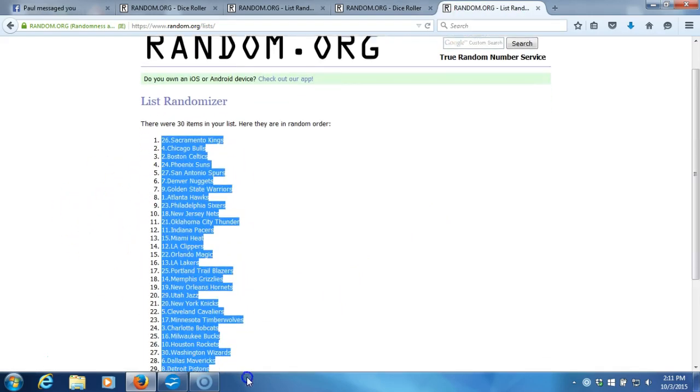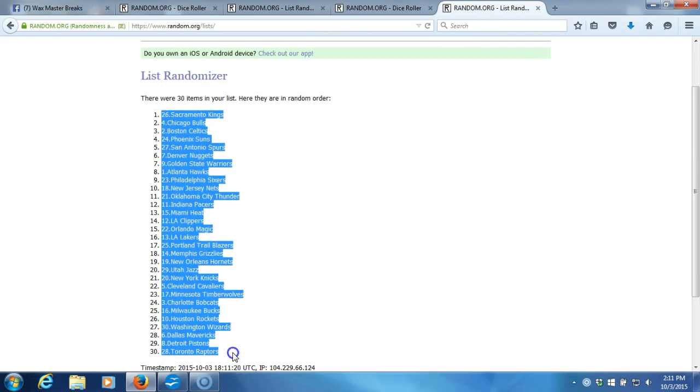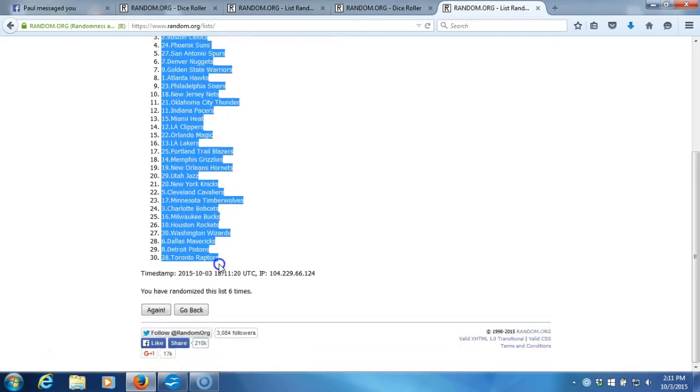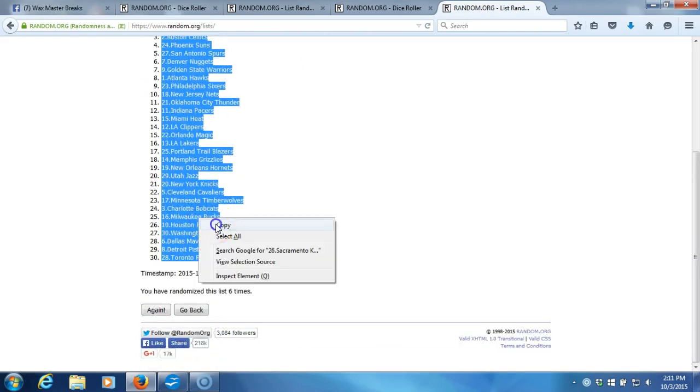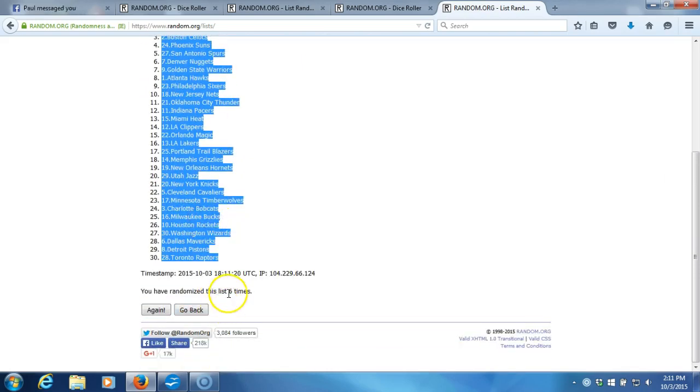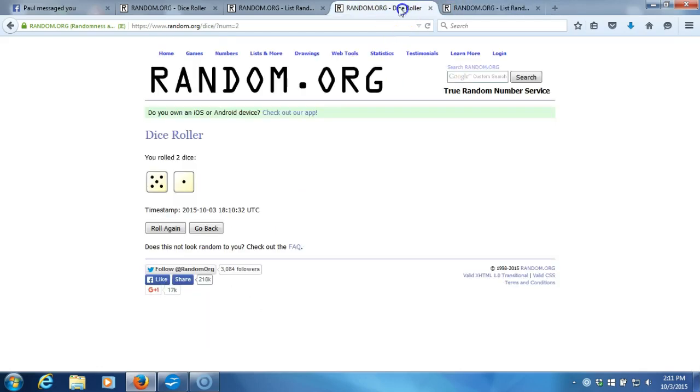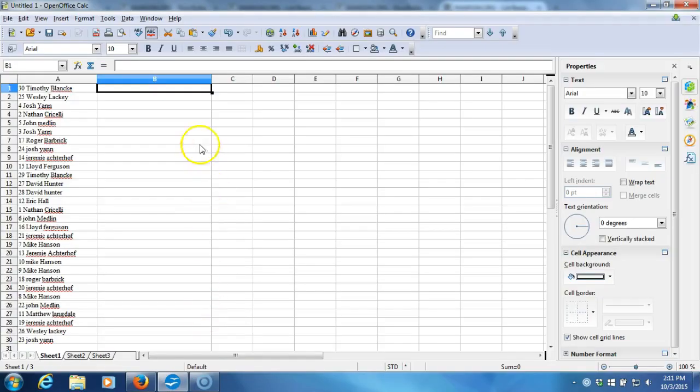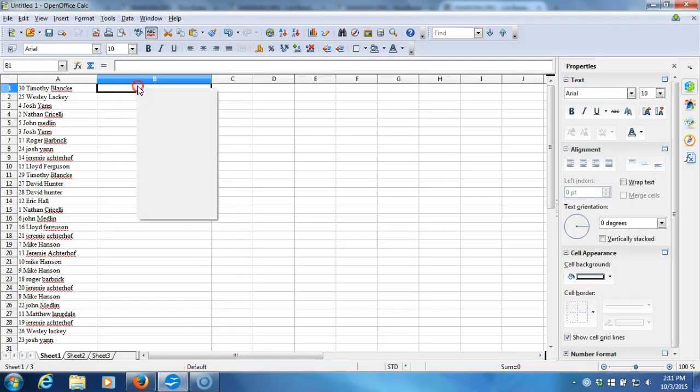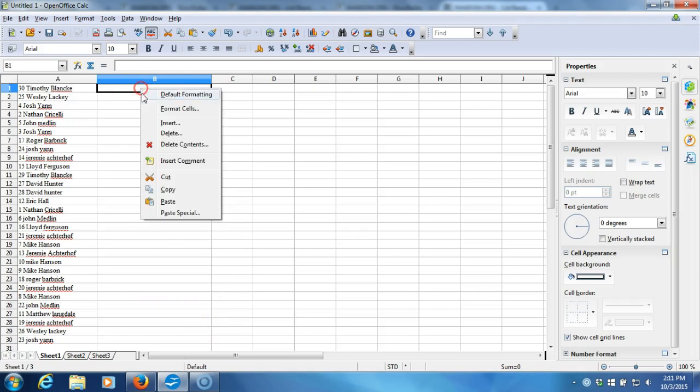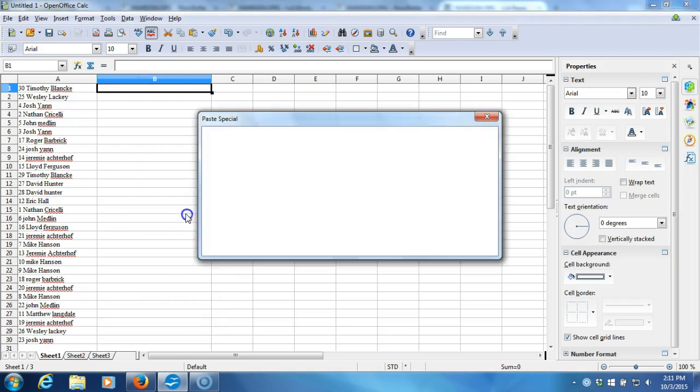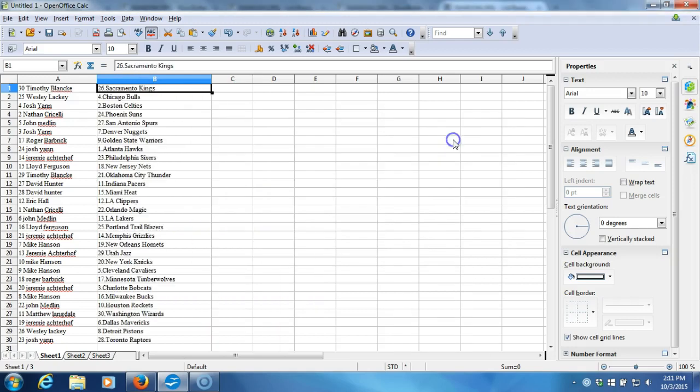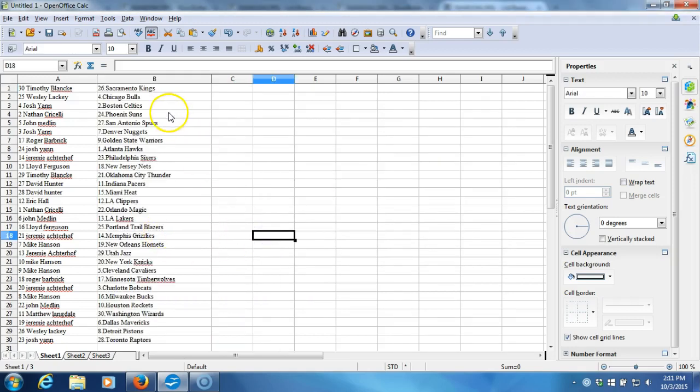We'll plug into the program. Kings on the top, Raptors on the bottom, right there. Six times on the dice roll. We'll take it to our program, we'll paste it in. Here we go: Timothy Blank with the Kings, Wesley Lackey with the Bulls, Josh Yan with the Celtics.